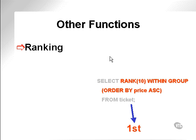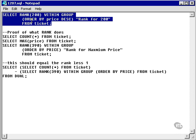Ranking. We've already seen ranking before. Let's take a look at an example. Let's go and find the rank of the value 200 within the ticket table ordered by the price in descending order.